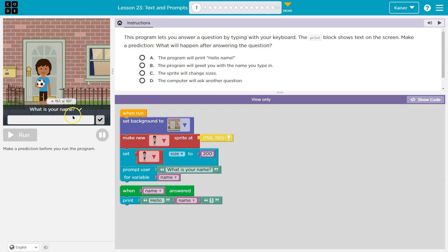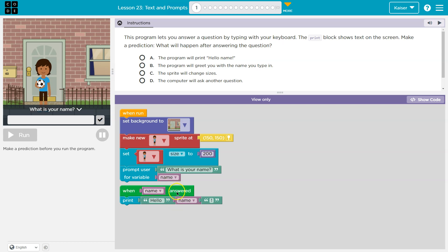Set size. Okay. This is all making sense. Oh, and here we go. Prompt user for variable. What is your name? Now look at this chunk right here. When name answered. So when the name is answered, let's see. Print hello name exclamation point. All right. So a few things.